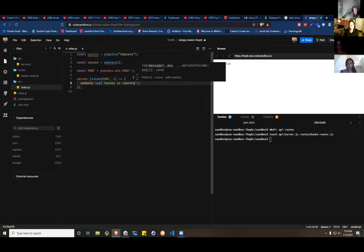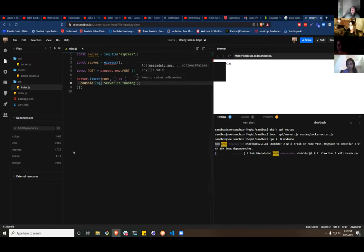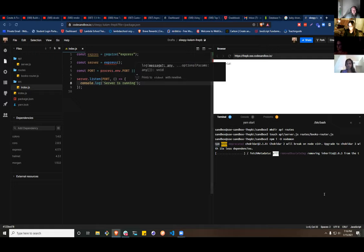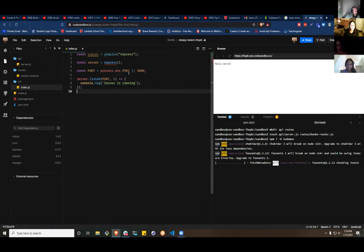Let's go ahead and add nodemon. From the terminal: `npm i -D nodemon` and let that install. I don't know how to add a dev dependency from the GUI so we'll do it from the terminal — that should work just fine.